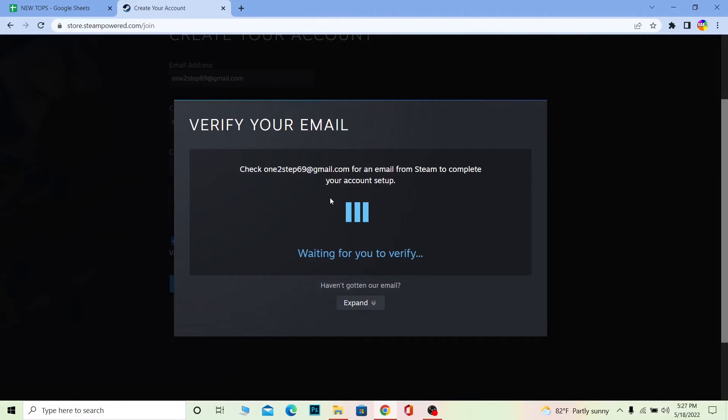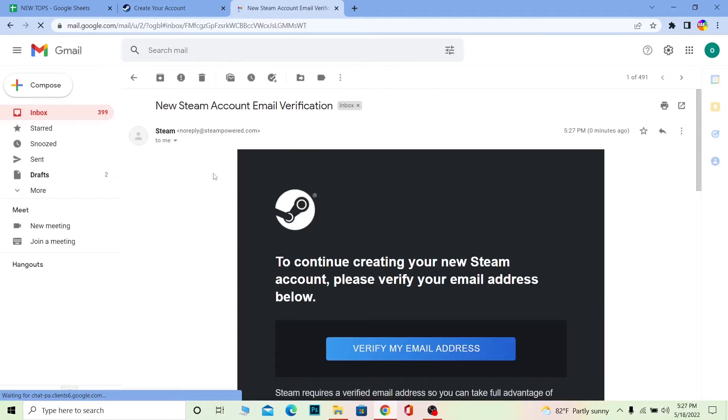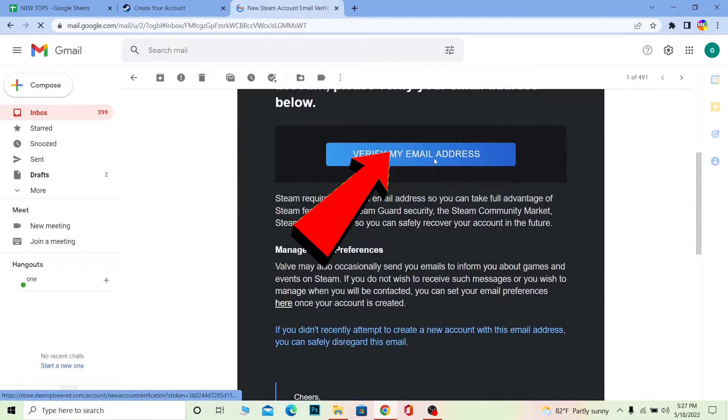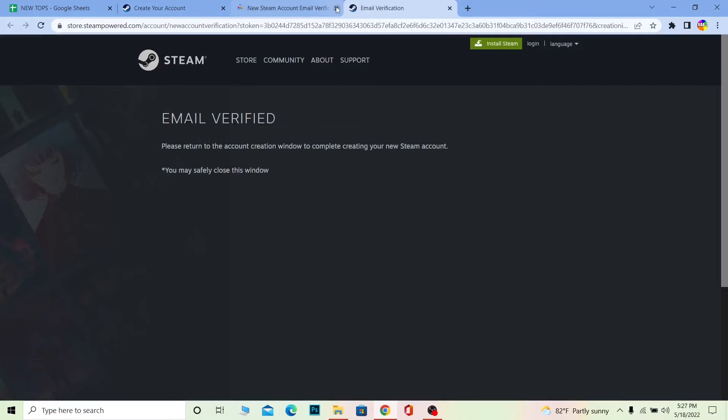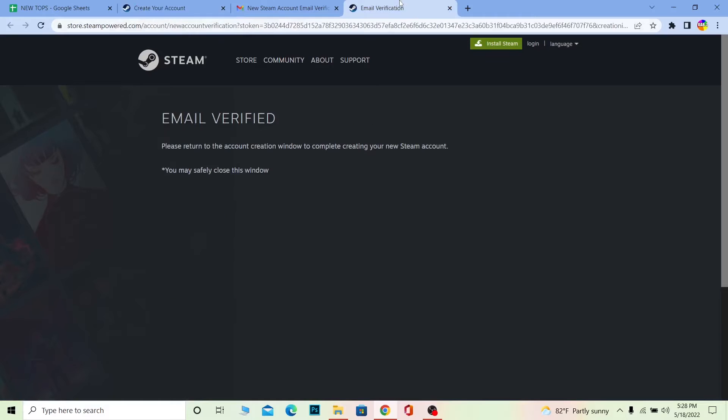On the next step, a verification code is going to be sent to your email, so you've got to go to your email to verify it. Once you're over here, as you can see, Steam has sent me this. I need to click 'Verify my email address'. Wait for some time. My email is verified. Once it's verified, it's going to take you to a next page where your account is created.